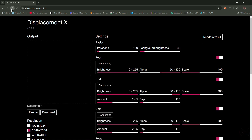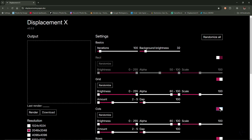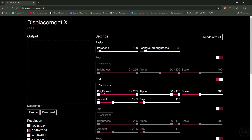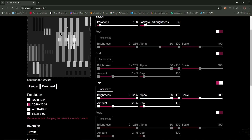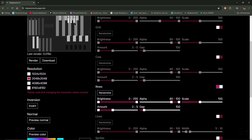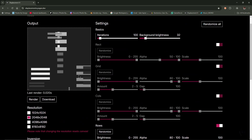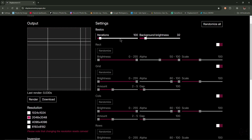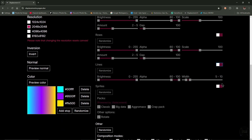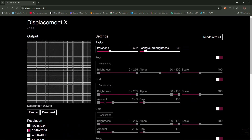If you want to reset it, just go to Refresh. These other settings are fairly straightforward. The second one, Grid, generates grids. Cols creates vertical columns. Rows creates horizontal rows. Lines generates random lines — turn the iterations up to see them. Sprites generates random panels.